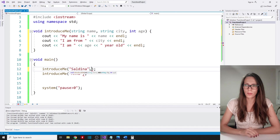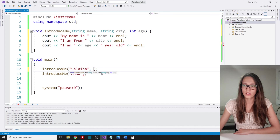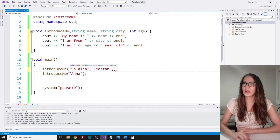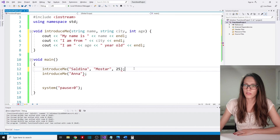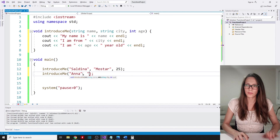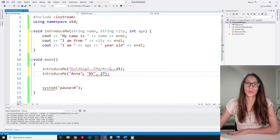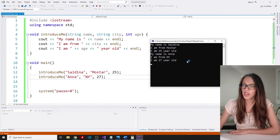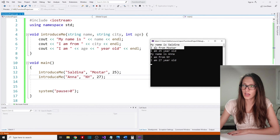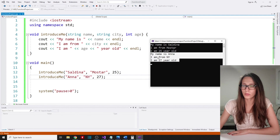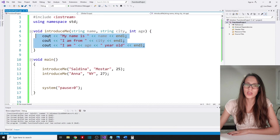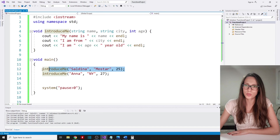So I'm going to add a comma and specify the city — 'Mostar' — and then the age — 25. For the Anna user, I'll say she's from New York and 27 years old. When I run the program, you can see we have successfully introduced two users: 'my name is Saldina, I am from Mostar, I am 25 years old', and then 'my name is Anna, I am from New York, I am 27 years old'. We have written this code only once and can reuse it however many times we need — in this case, two times.